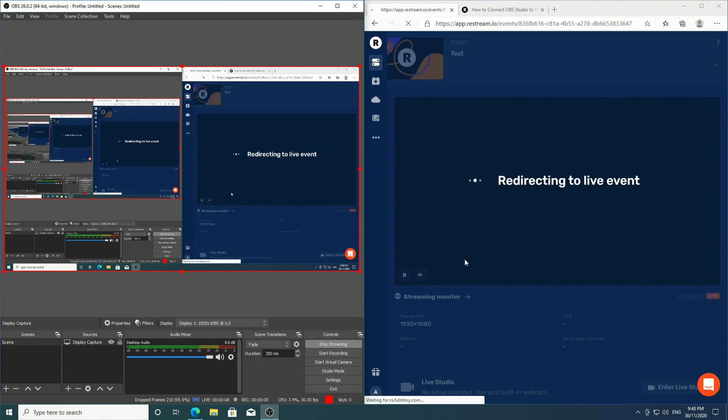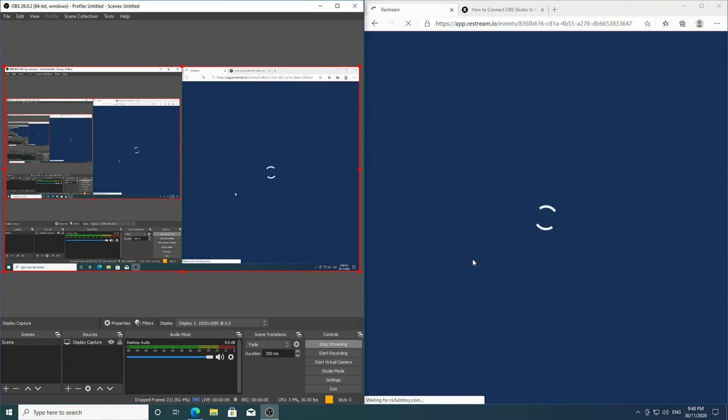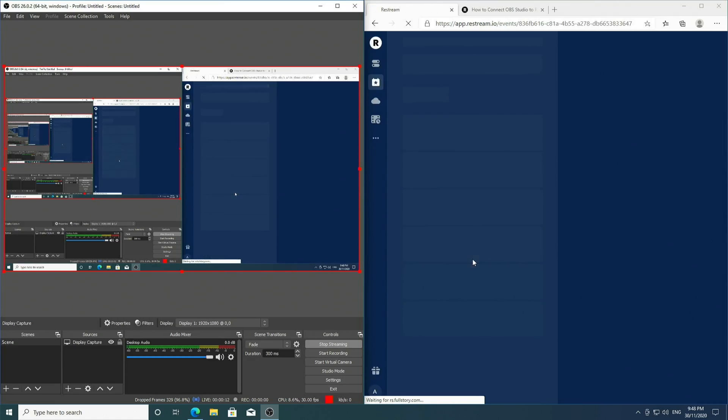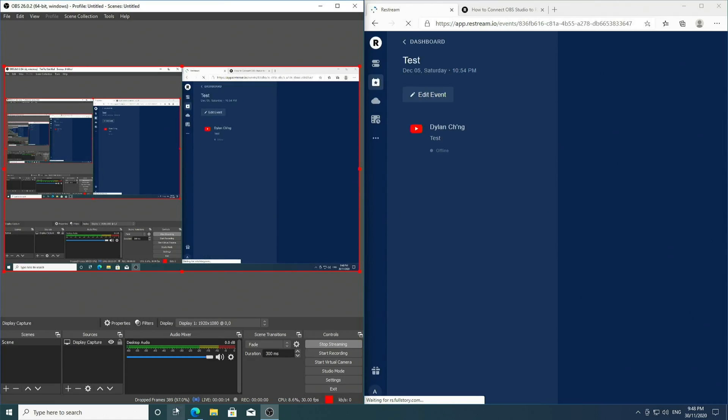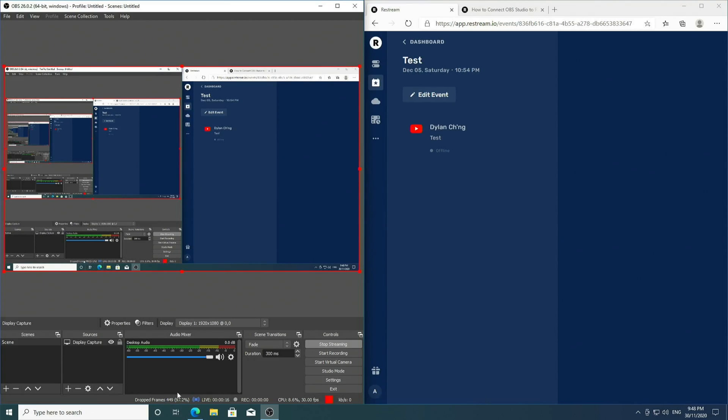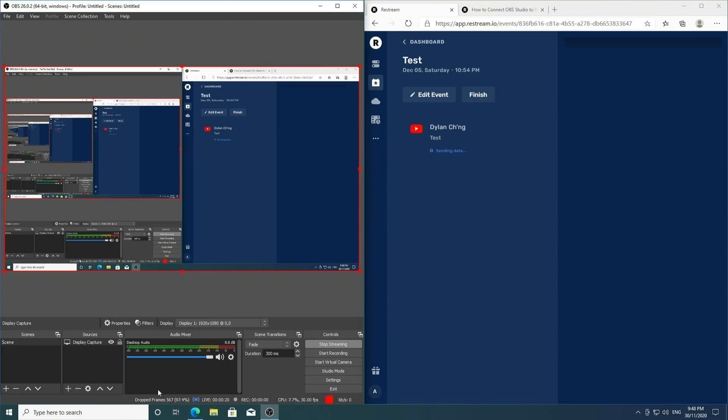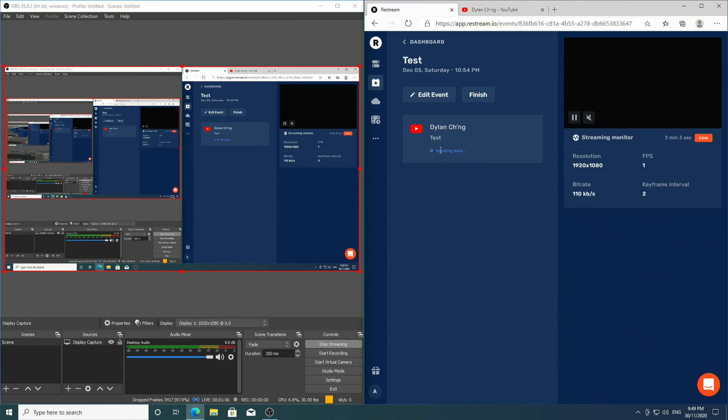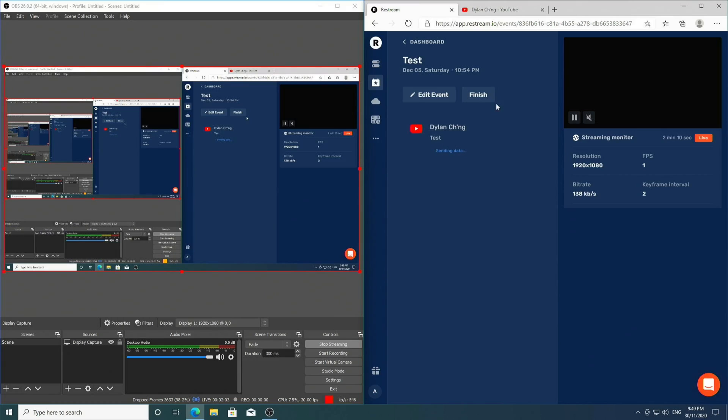I should mention that if you see a large quantity of drop frames, your internet is not good and you should probably not live stream. It should then say online and also give you a link which you can click on to see your live stream happening.